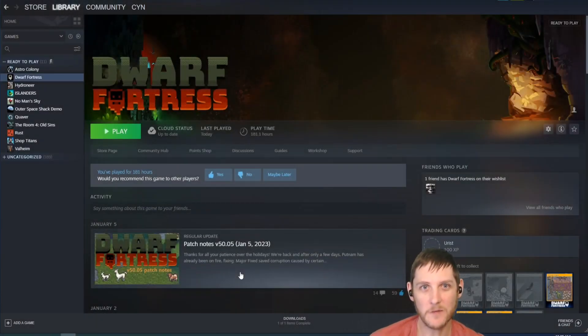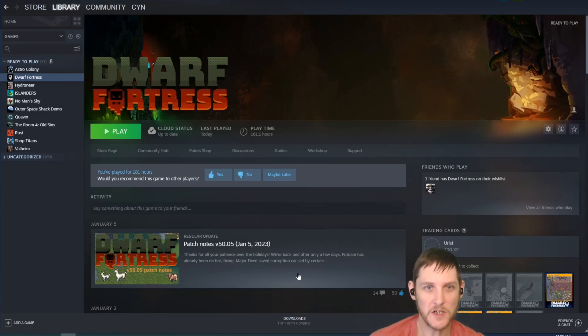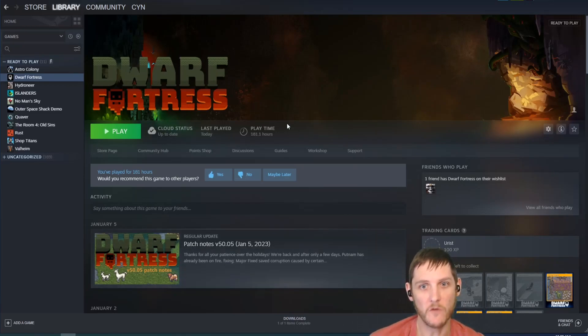Hey everybody, welcome to In For The Win. I'm Sin. This is a quick tutorial on how to get mods for Dwarf Fortress.